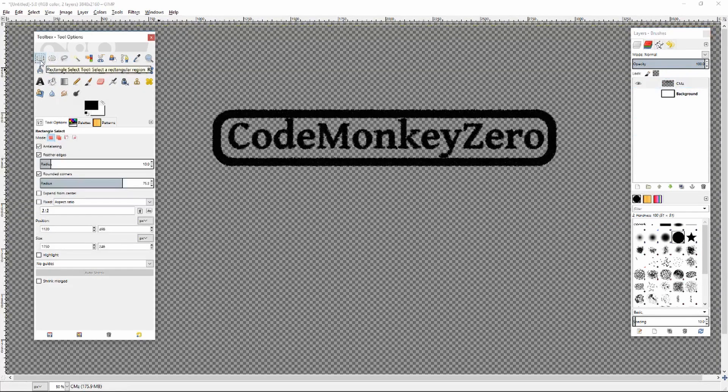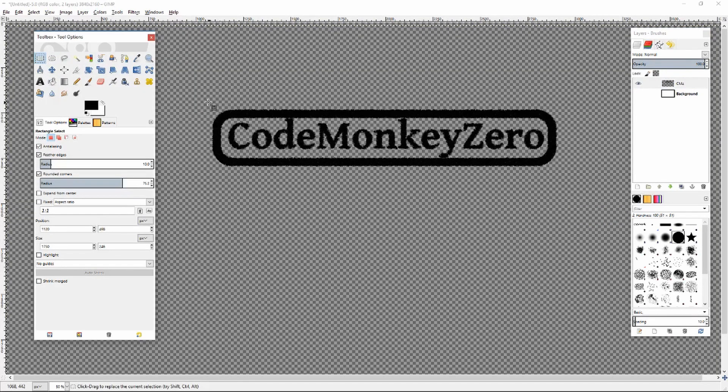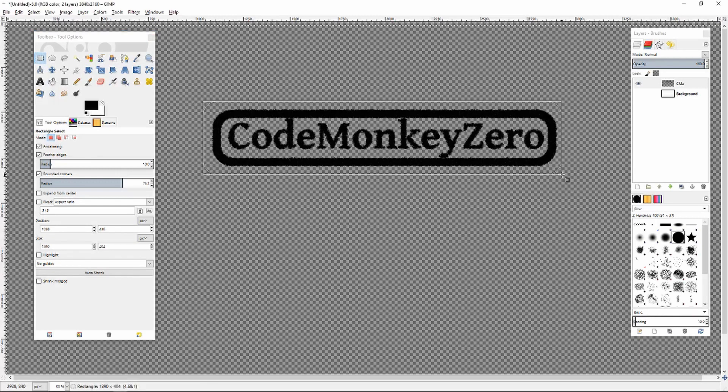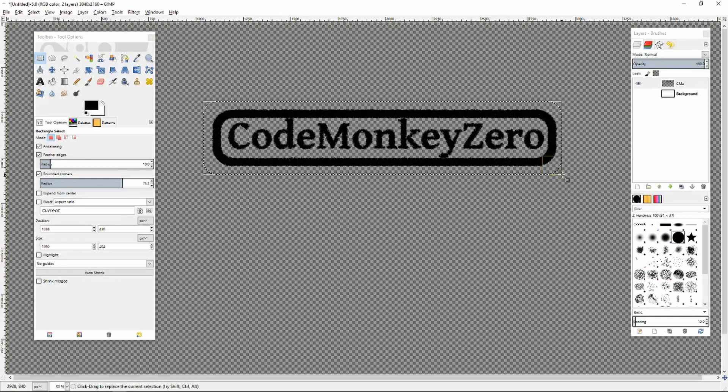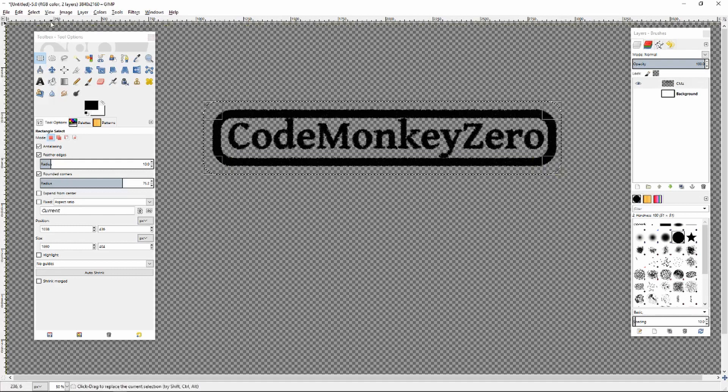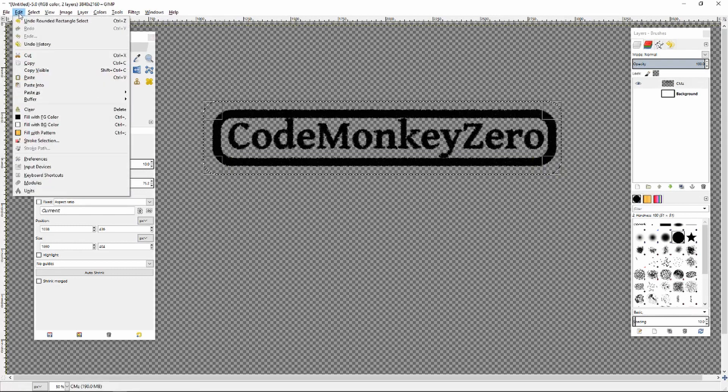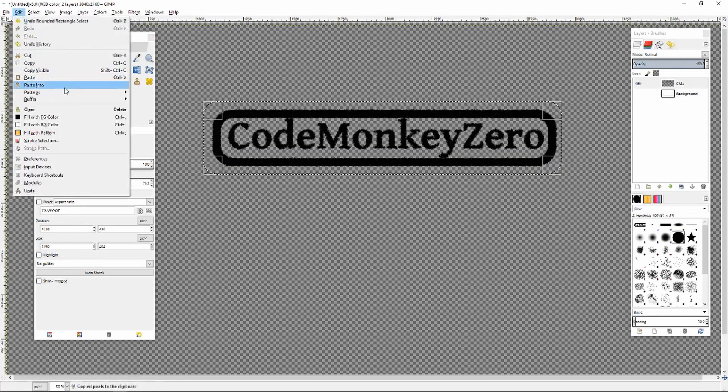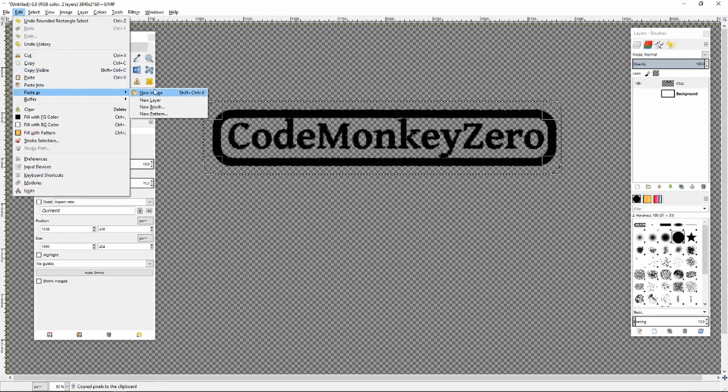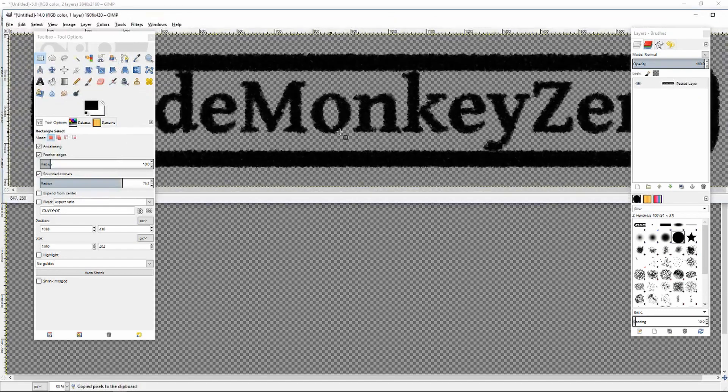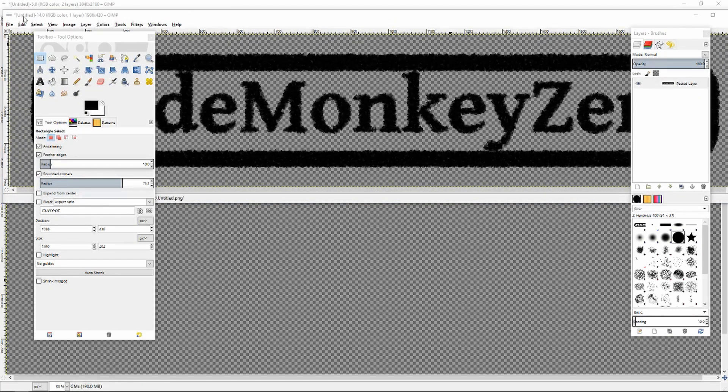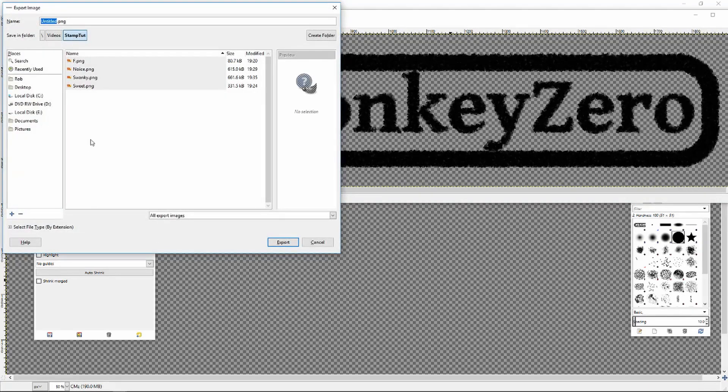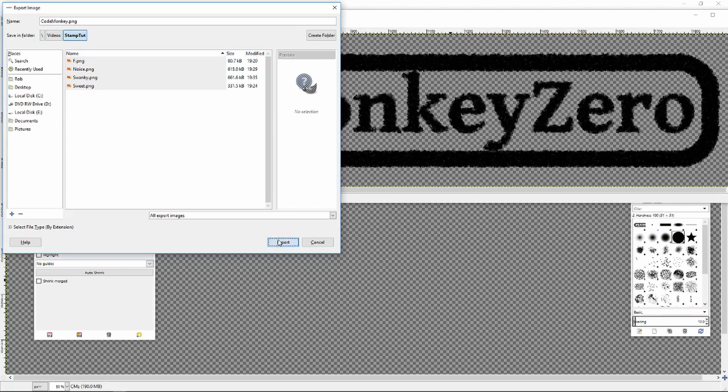I'm going to get my selection tool again and select how big I want my resulting image to be. I can go to edit copy and then edit paste as new image and it'll crop that image for me. So I can just go to file export as and then name it and export.